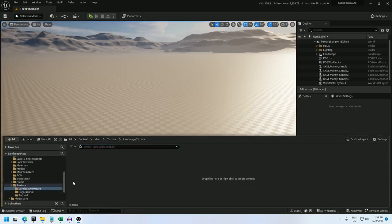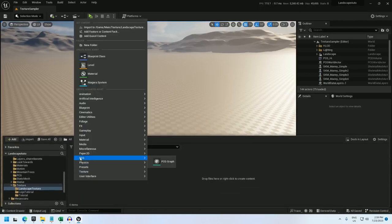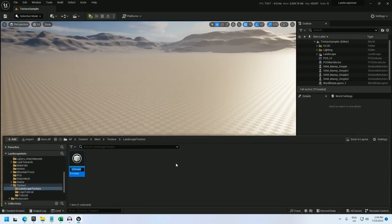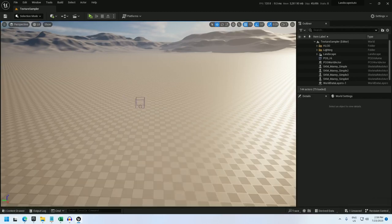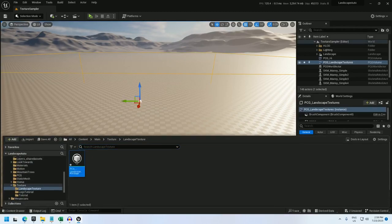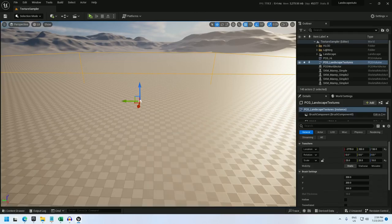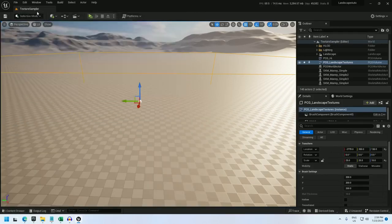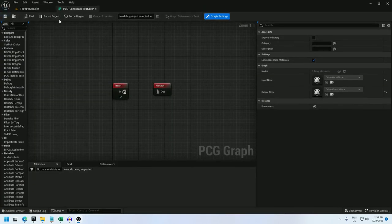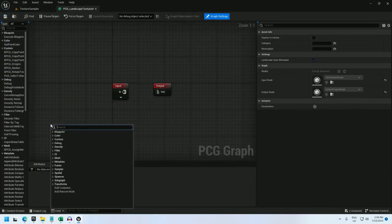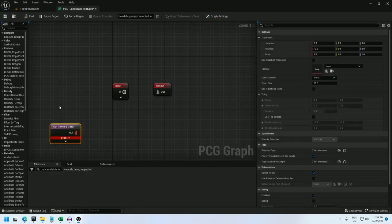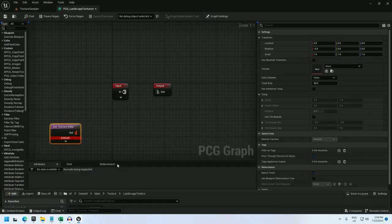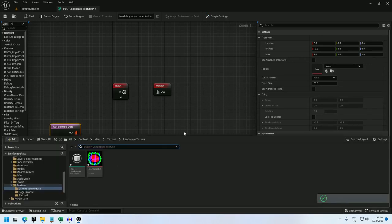The first thing I'm going to do is create a PCG graph. I'll call it PCG_landscape_textures. And now I'll just drag it into the world and open it up. And I'm going to use a get texture data node. And I need to select my texture, so let me get that into the project.